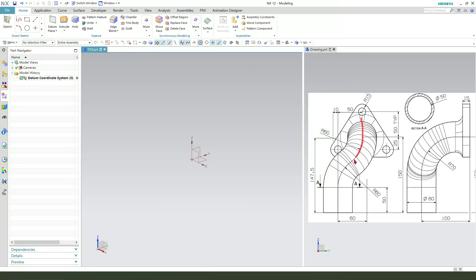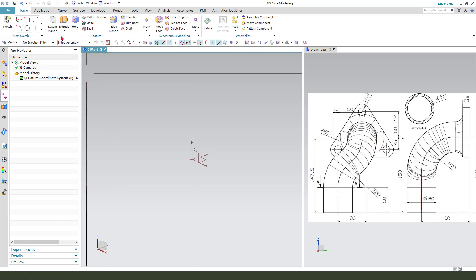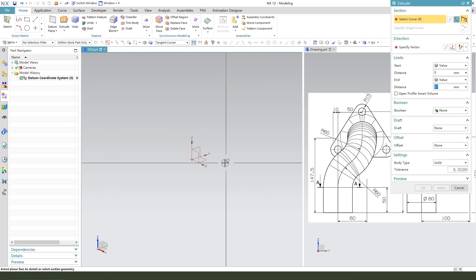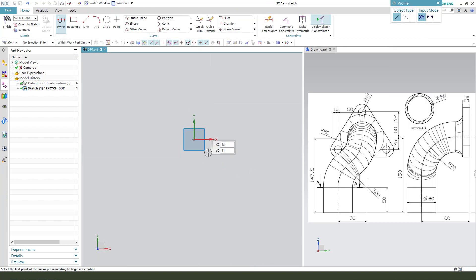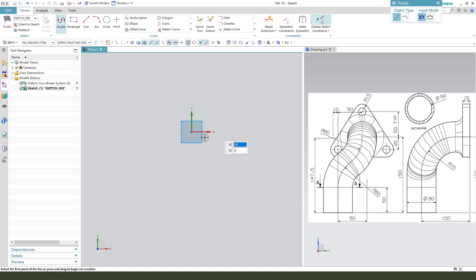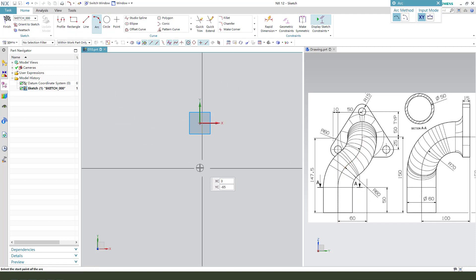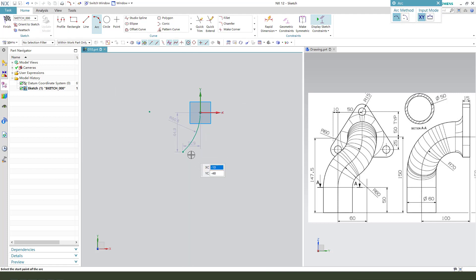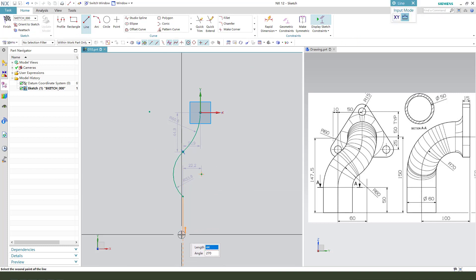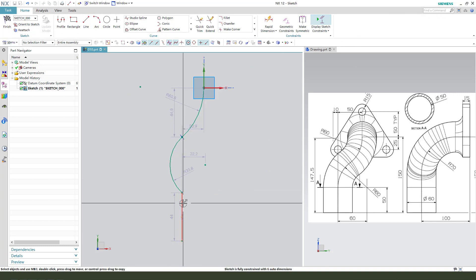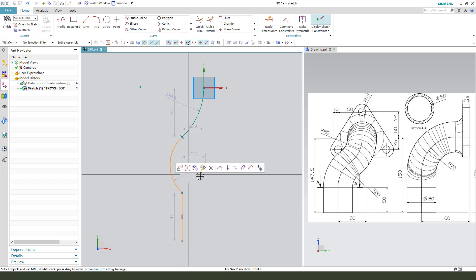So we need to select X, select XY plane, create this sketch, create arc to arc and add line constant tangent.